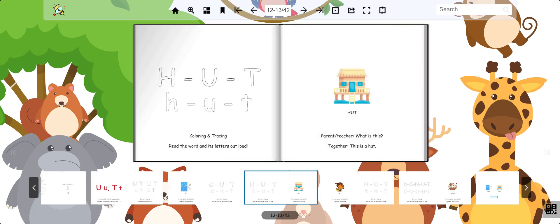This is a hut. It's a place where people stay. Hut.